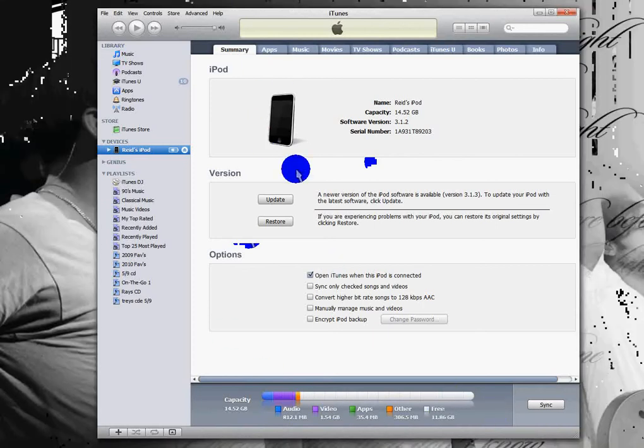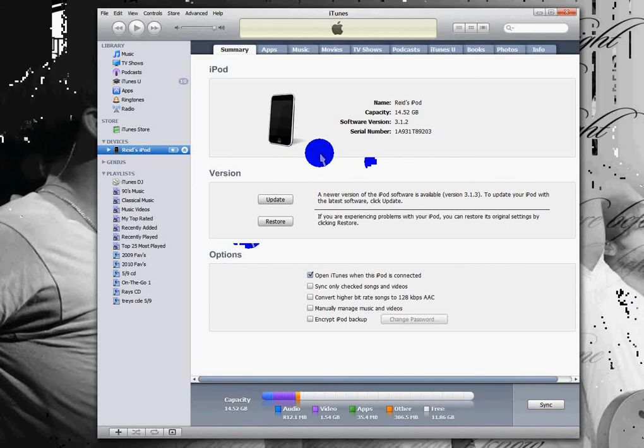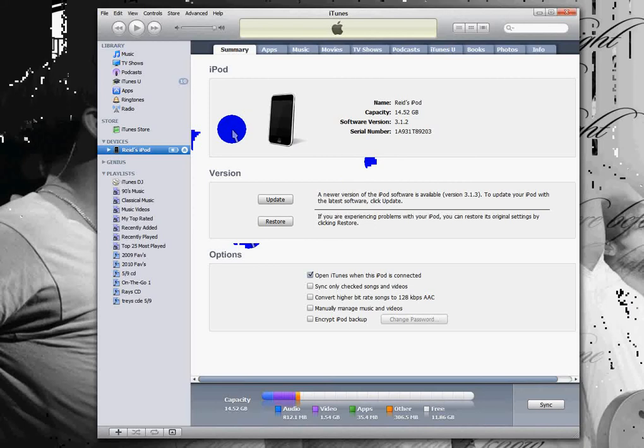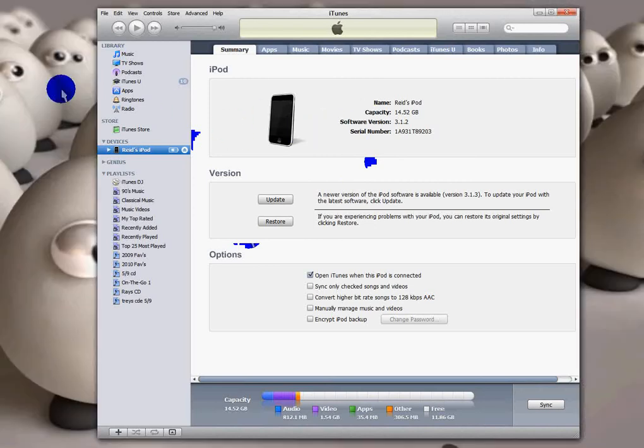First thing you want to do is plug your iPod in, just click it, go to this screen, and don't sync it or anything, just keep it on the screen.